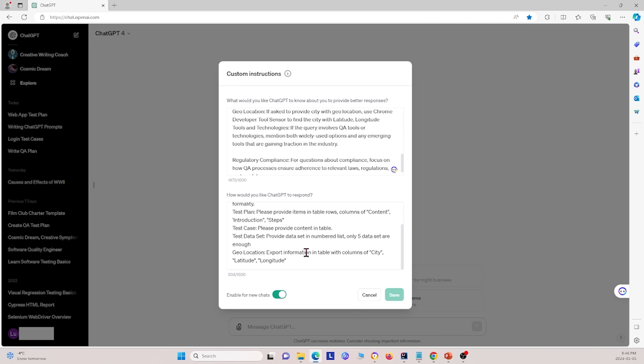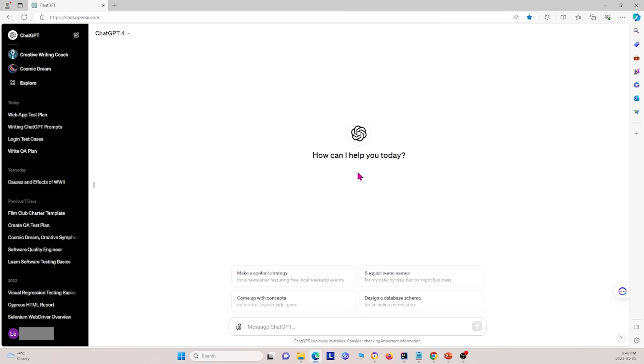And also, geolocation, export information in table with columns of city, and then latitude and longitude. So we also export the city information by doing this. And so with that, we also enable for new chats. And now, for any new chats we have, it will take in those context clues, and it will also take in those output specifications.